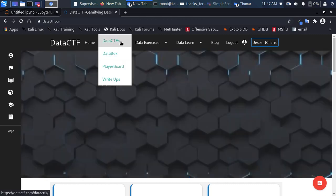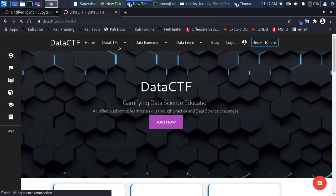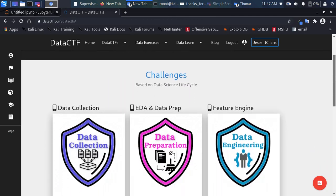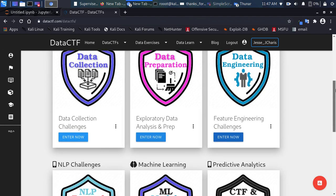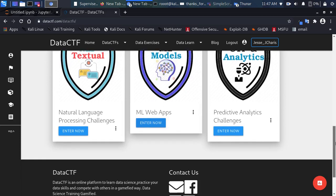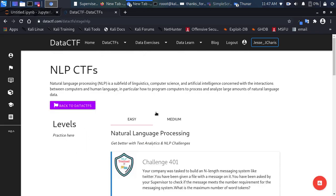Let's explore the various sections. We have Data CTFs with different CTF categories, and Data Boxes for full projects. Under challenges, we have data collection challenges, EDA challenges, feature engineering challenges, NLP challenges, machine learning challenges, predictive analysis, and more — with additional challenges being added over time.